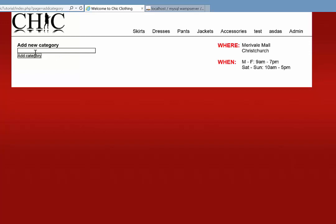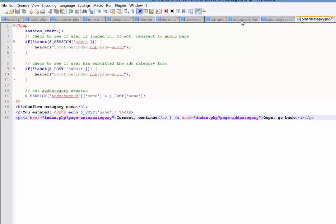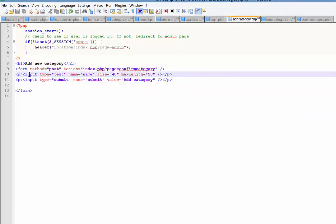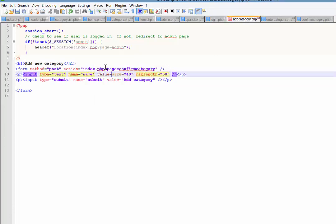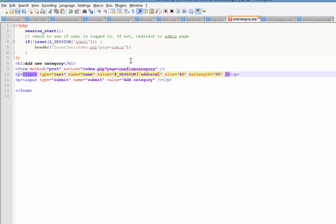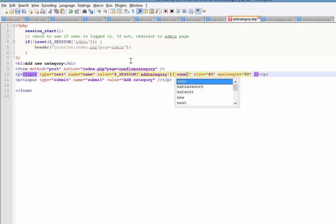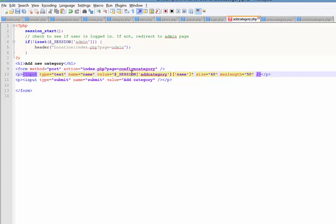The problem is it would be nice to see what we entered when going back. So what we're going to do is set an initial value for the text field. Going back to the add category page, here's my text field - it has a name but it doesn't have a value. I'm going to set the value - the value itself is going to be equal to that session, so dollar sign underscore SESSION add_category_name. Clearly that's PHP so I need to echo that.